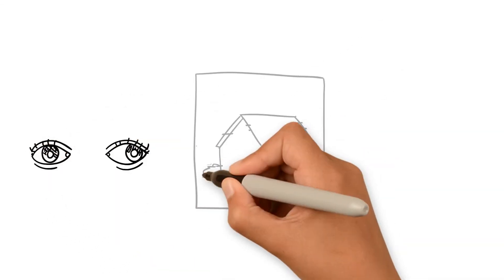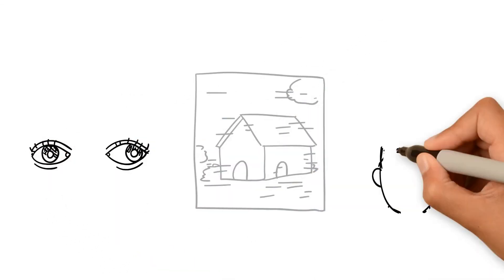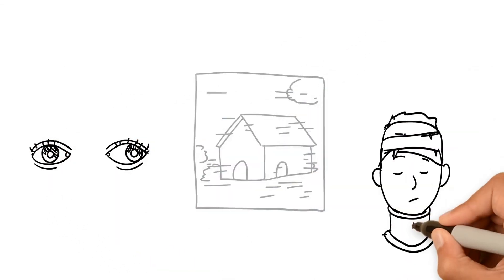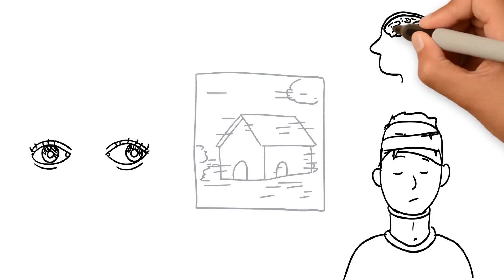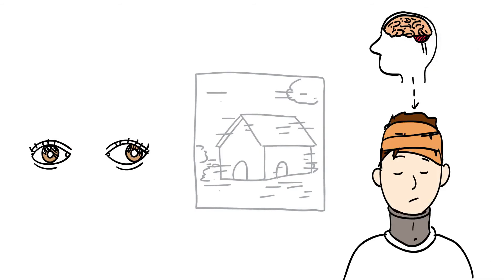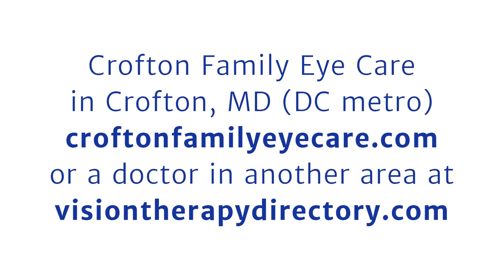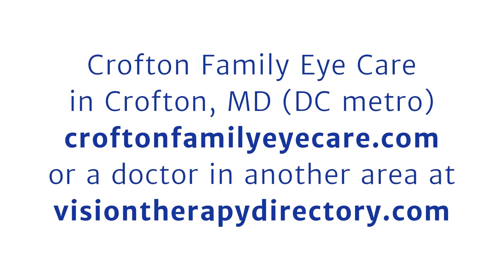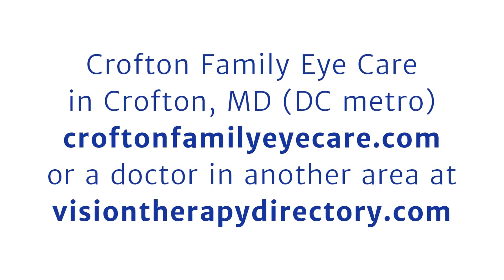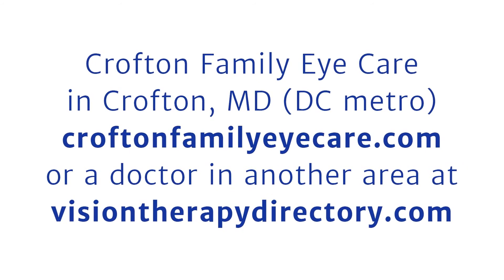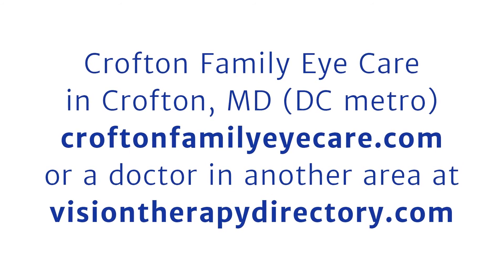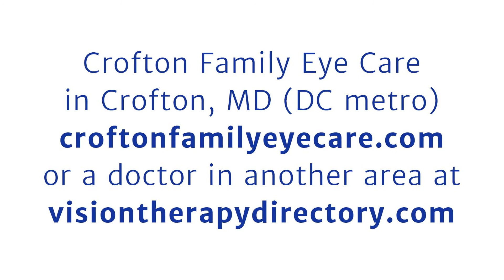Vision therapy is also performed on crossed or lazy eyes and patients who have experienced brain injury. Schedule an appointment to see our doctors today, where we really do go beyond 20-20.